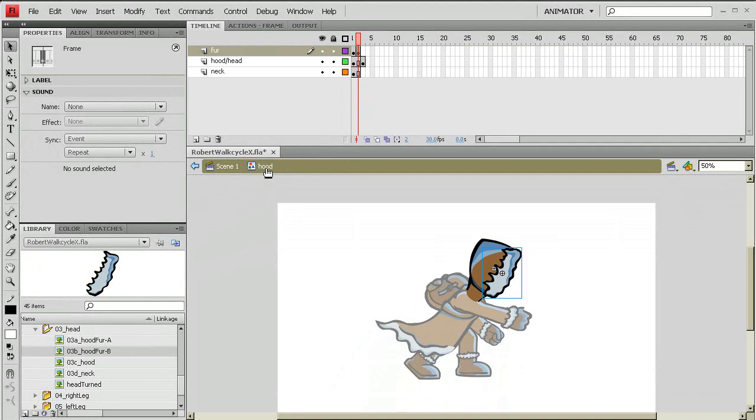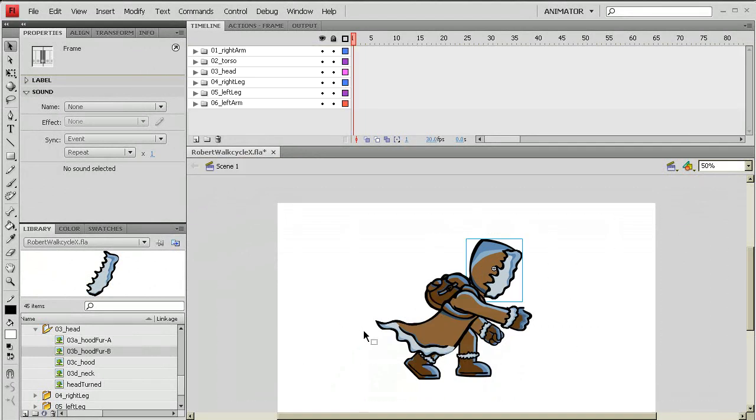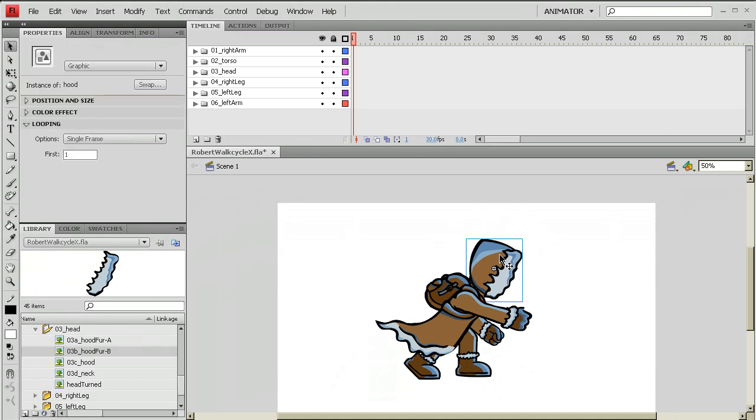Okay, so I'm going to go back into my hood and back into my scene. So here I am in my scene. I'm going to click on this hood graphic. Now remember the first one was just a stationary fur.